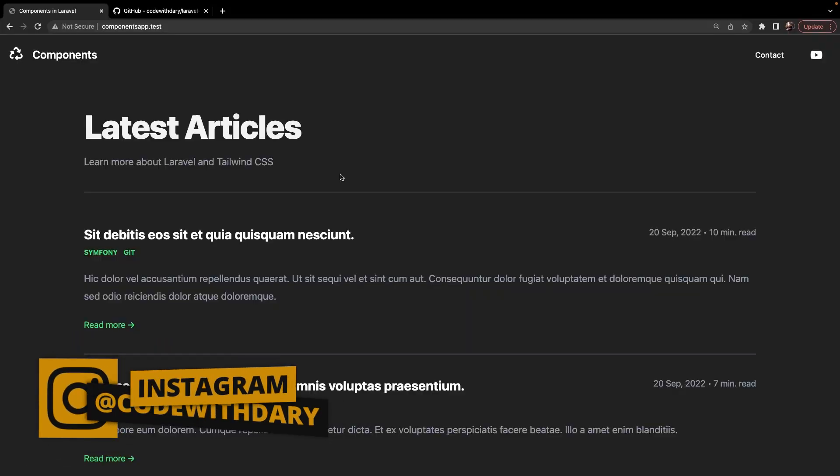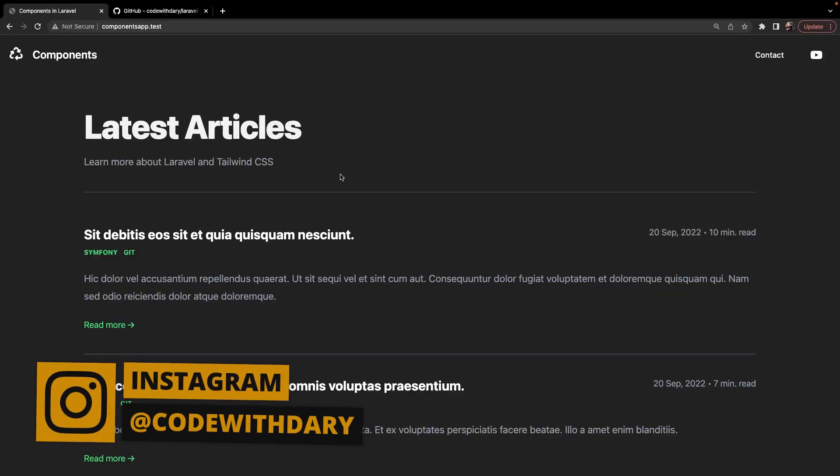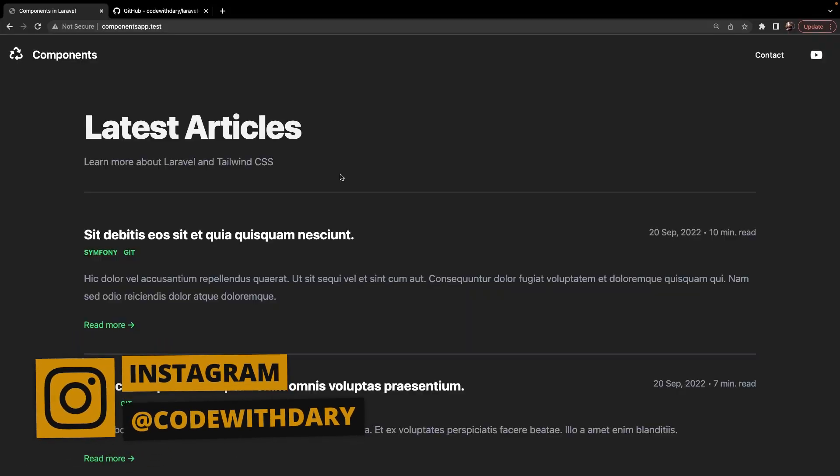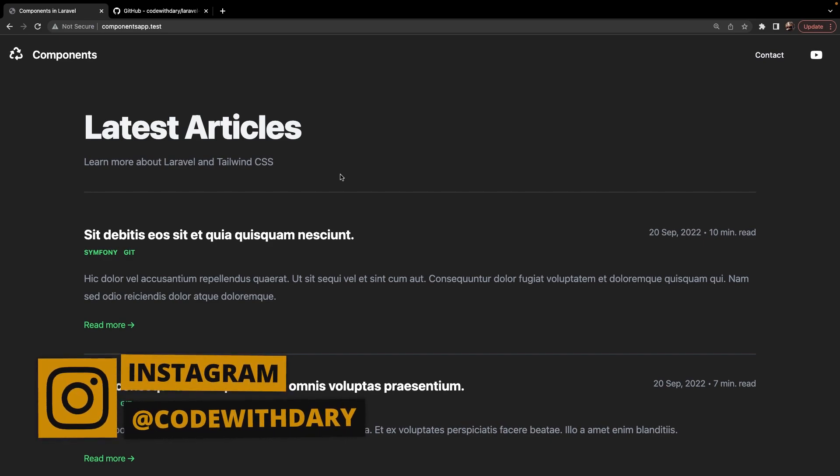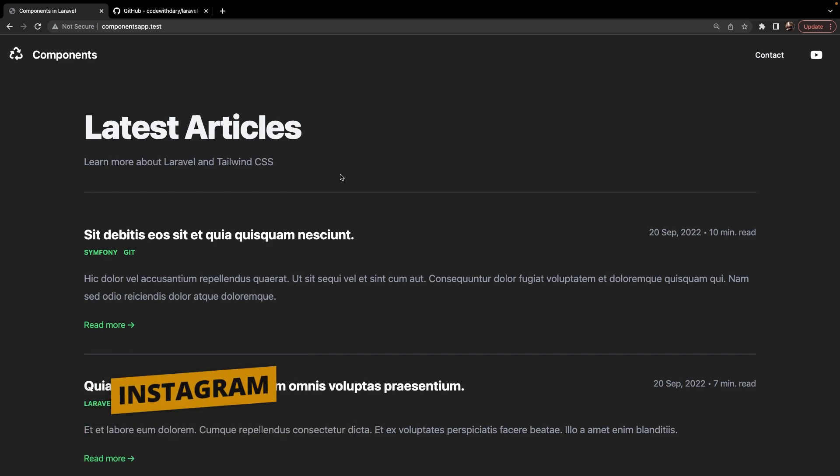What's up developers and welcome back to a new video where we will be covering every single aspect you need to know when working with components in Laravel.